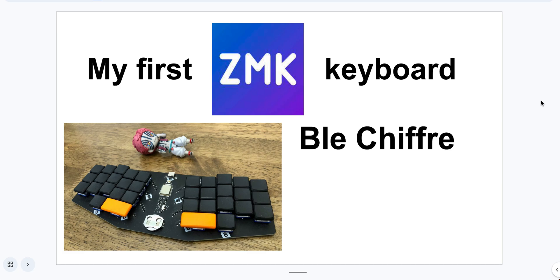Hello everyone. Today I will show you my first ZMK-based keyboard. It's called Ble Chiffre.